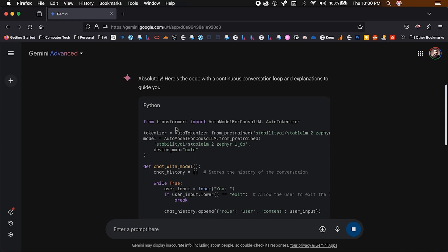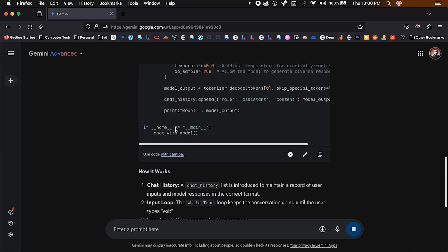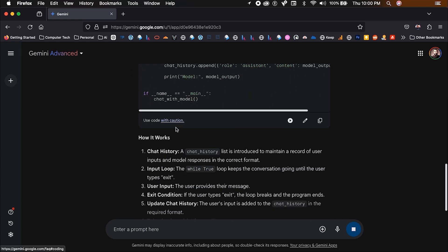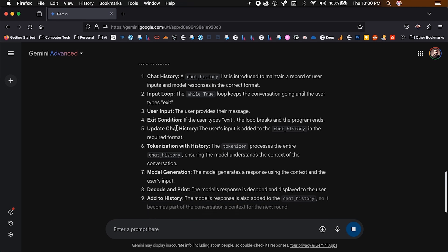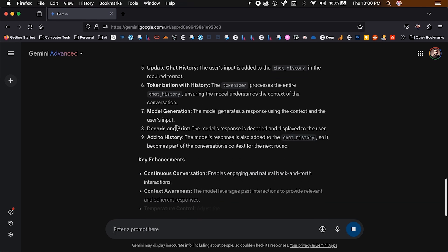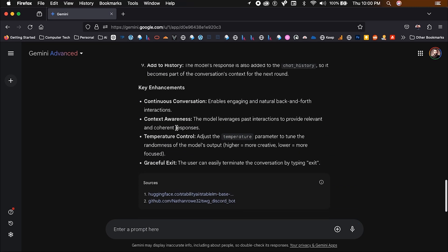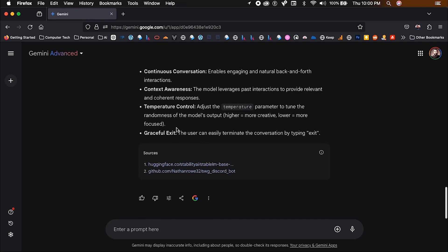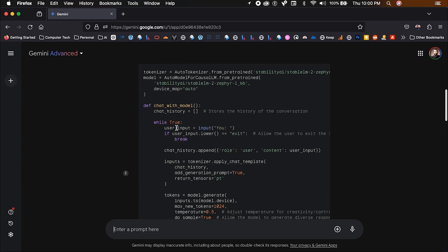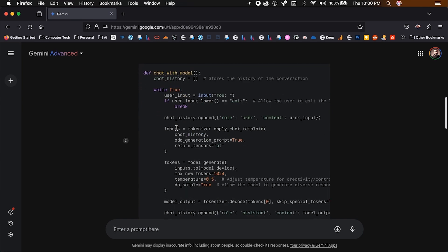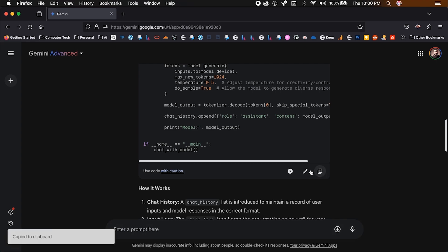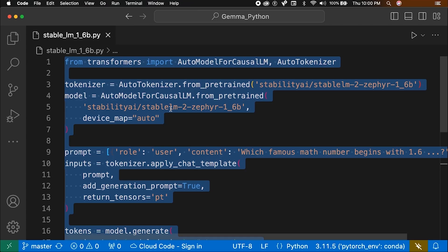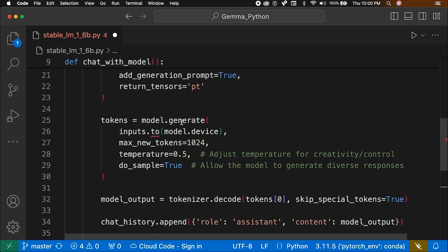Here's the code with a continuous conversation loop and explanations to guide you. Key enhancements. Continuous conversation enables engaging and natural back and forth interactions. Context awareness. The model leverages past interactions to provide relevant and coherent responses. Temperature control. Adjust the temperature parameter to tune the randomness of the model's output. Higher equals more creative. Lower equals more focused. Graceful exit. The user can easily terminate the conversation by typing exit. Paste it into the original file overriding the previous code.